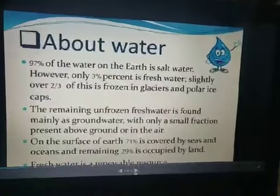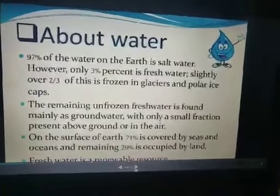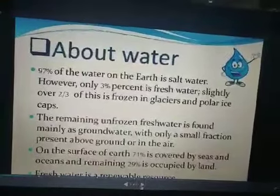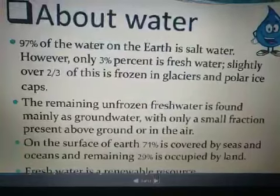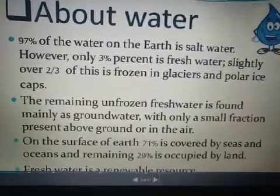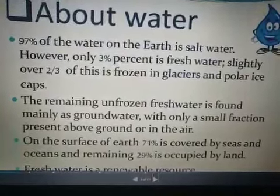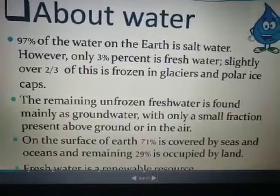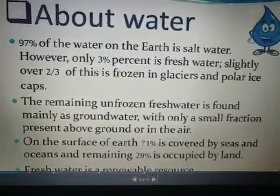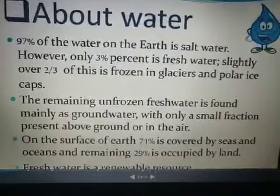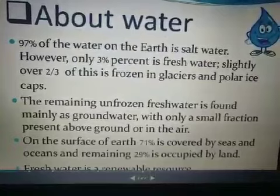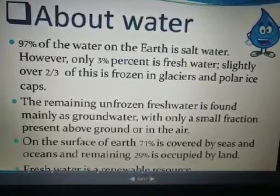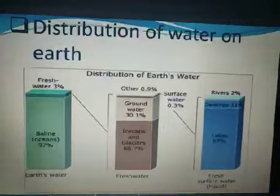Fresh water is a renewable resource. Renewable means that it can be used again and again — that is what the water cycle means, how water is used again and again.